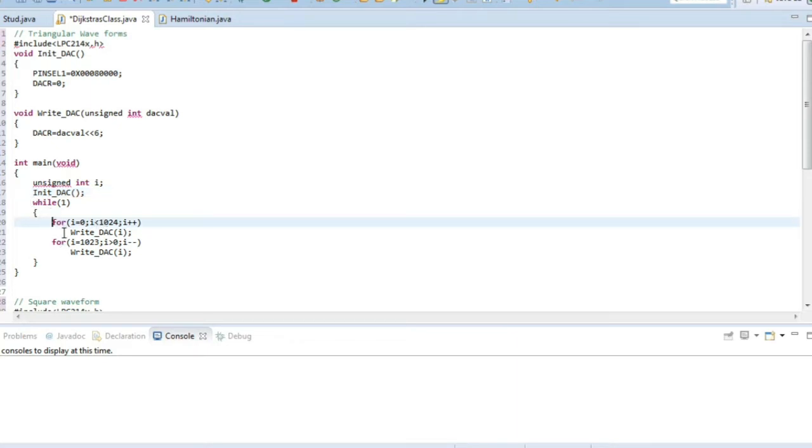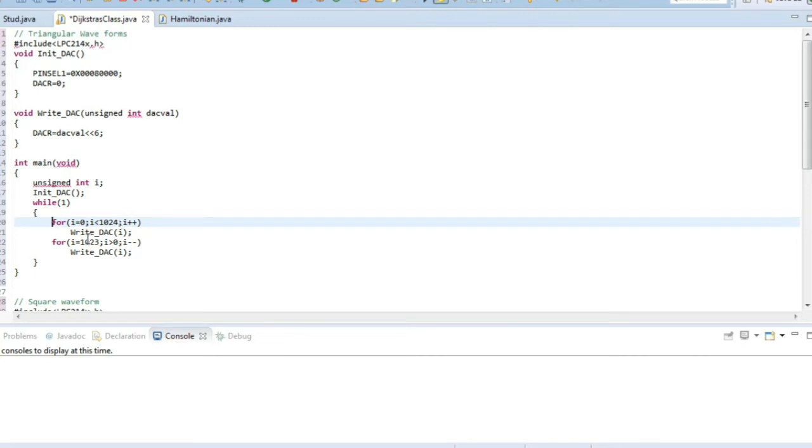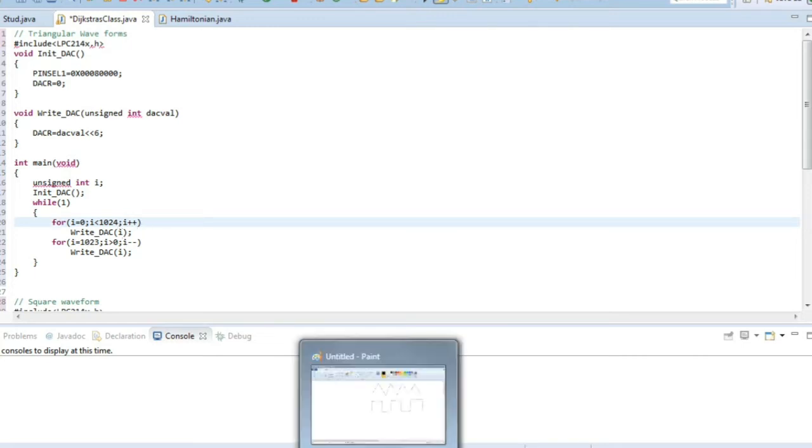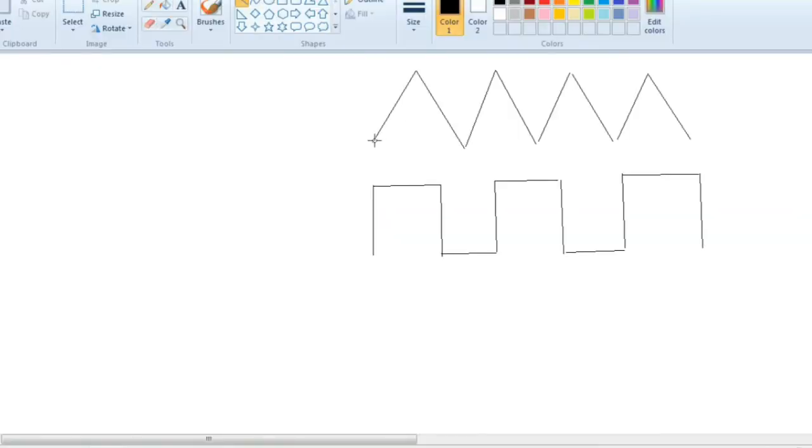The first for loop runs from 0 to 1024, where each i value will be sent to write DAC. So first 0 will be sent, then 1, then 2, till 1024. Whenever we send any value, that output will be displayed in the output screen.